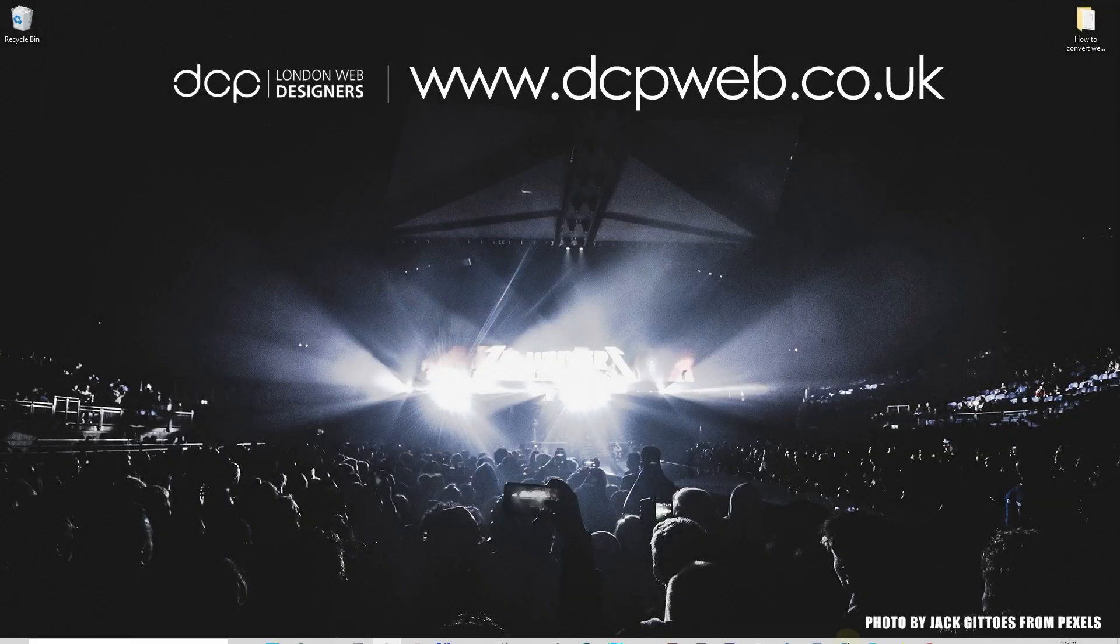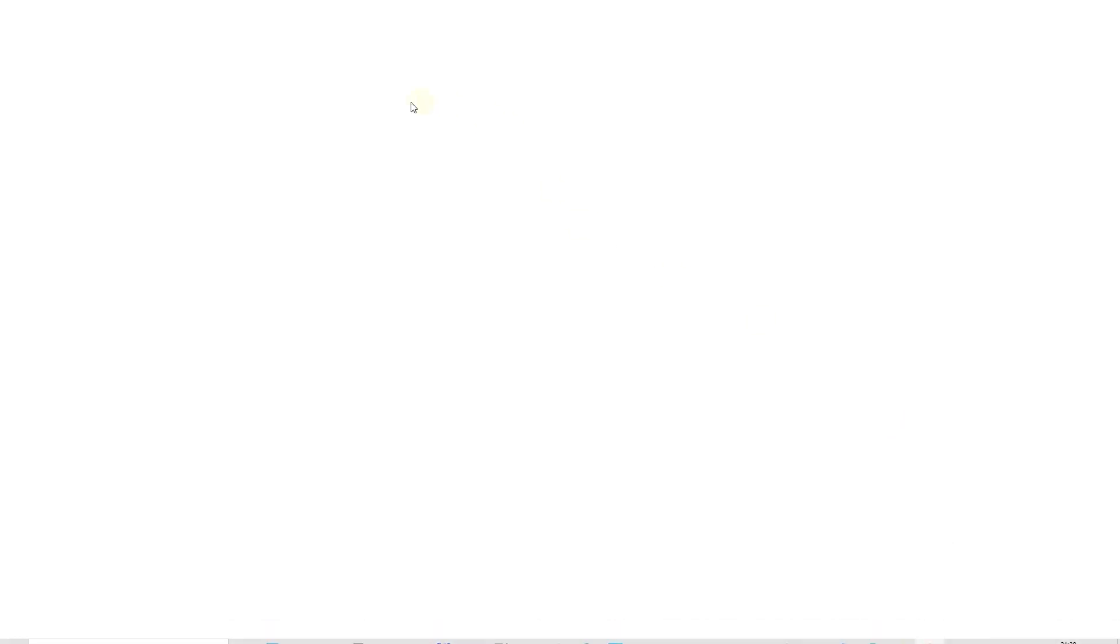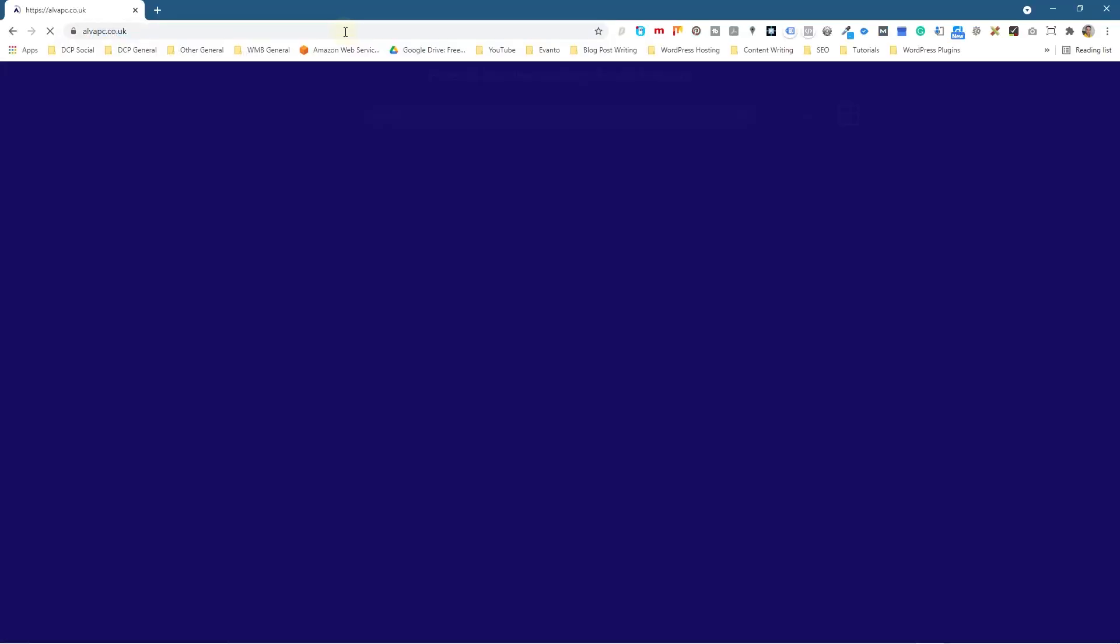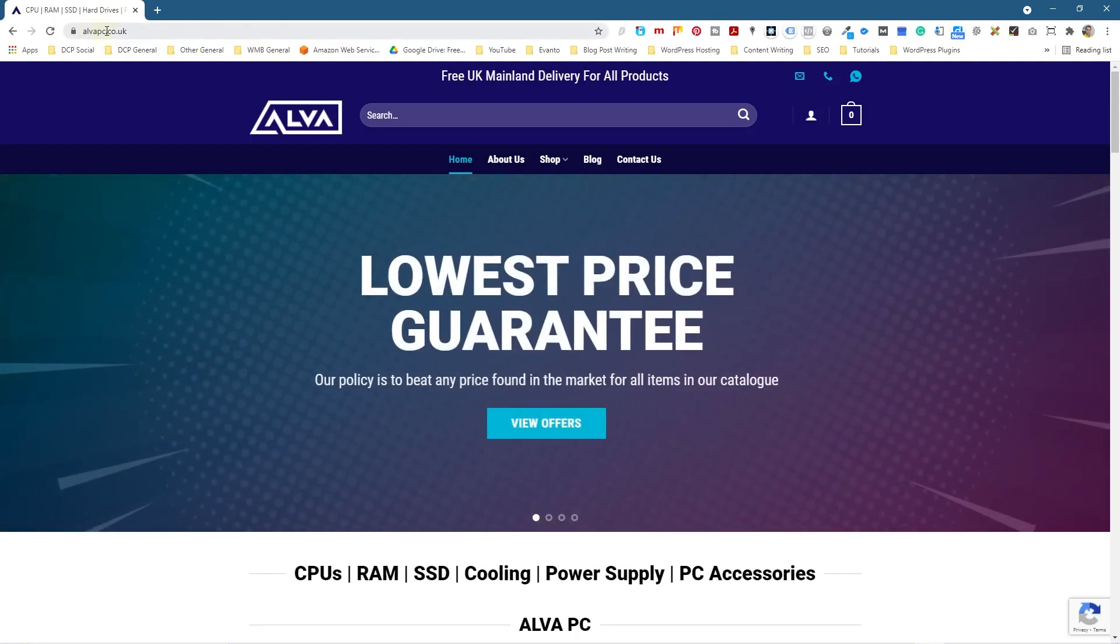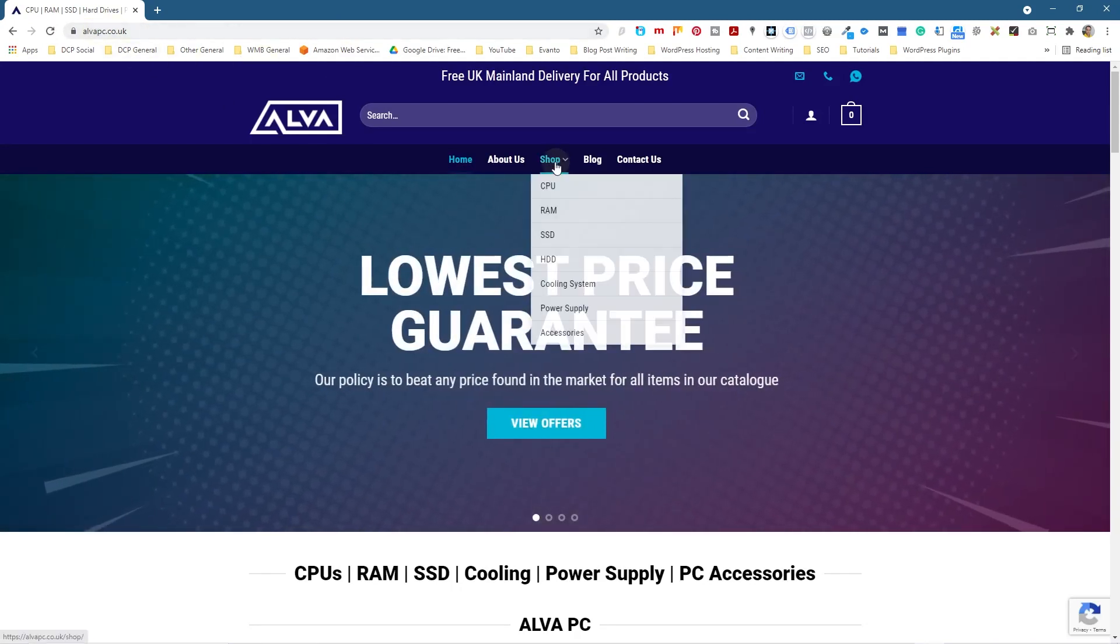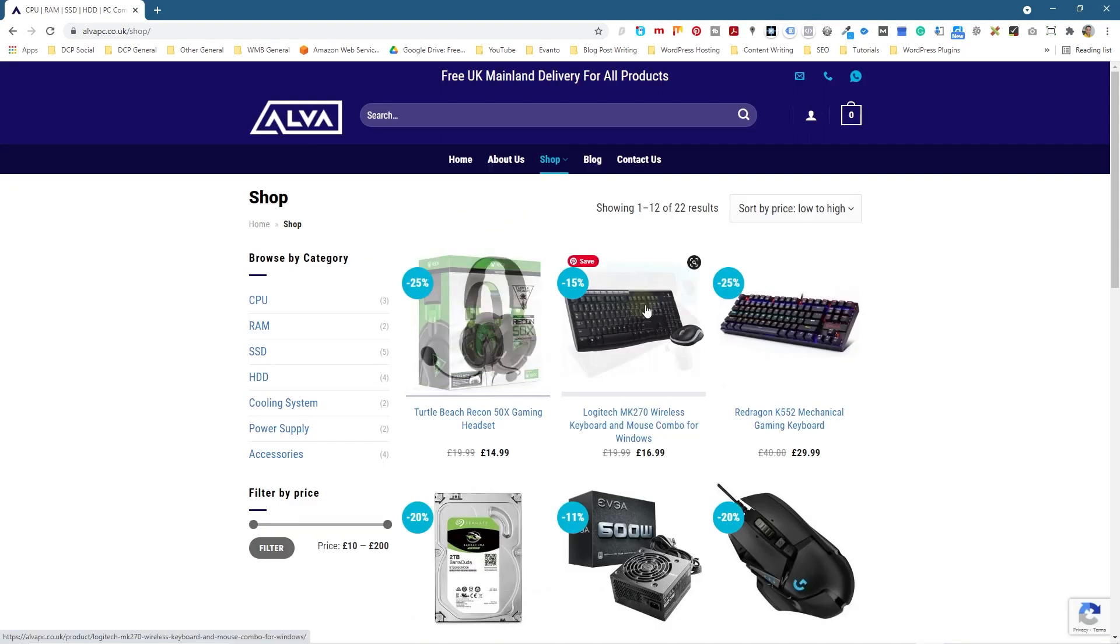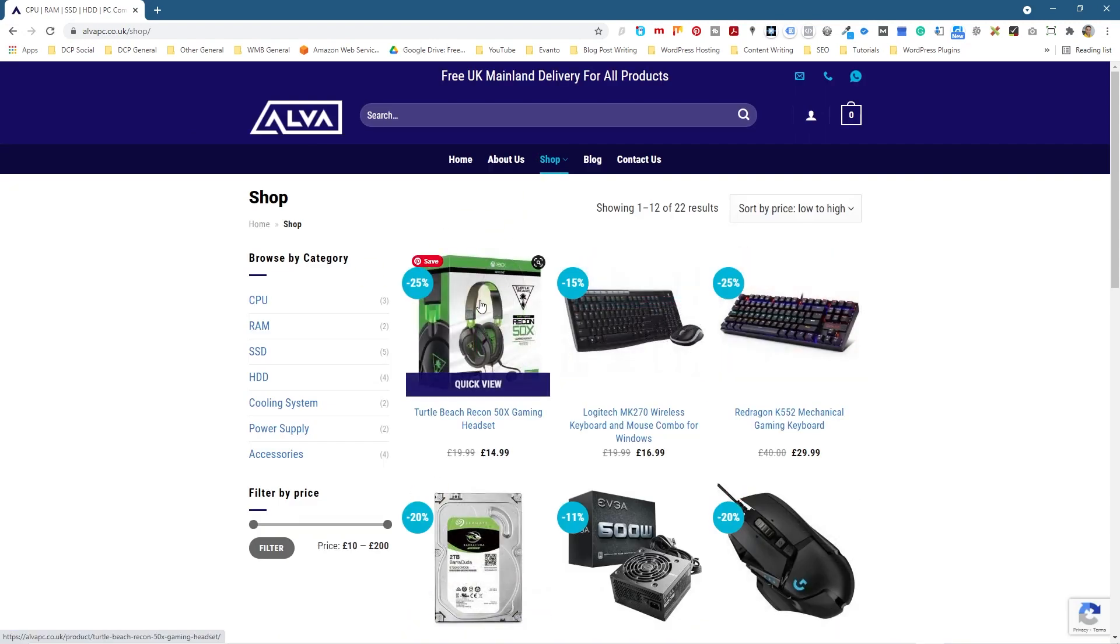Okay, let's go ahead and open up the web browser and I'm going to go to this website that I built recently for my client. It's called alvapc.co.uk, so it's an e-commerce store and if we click on shop here, we can see lots of different images here. I'm running some extensions or plugins on here that convert these images into a file format called WebP and WebP is a better compression than JPEG files.